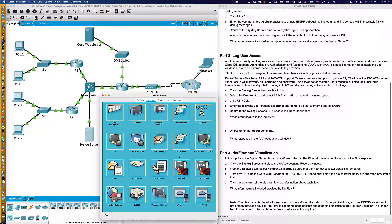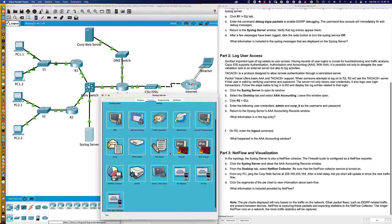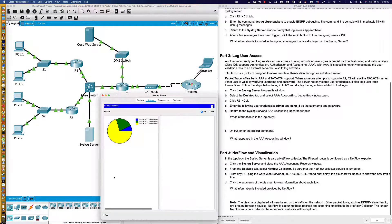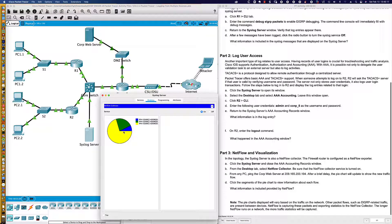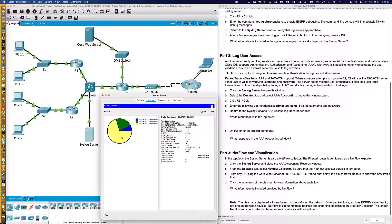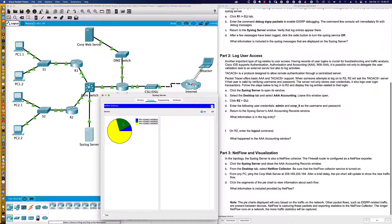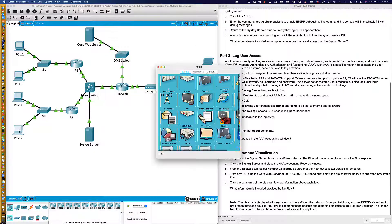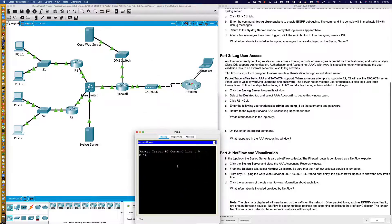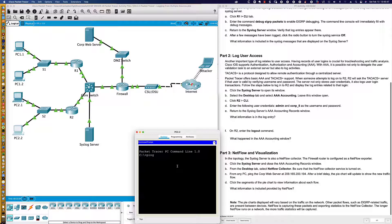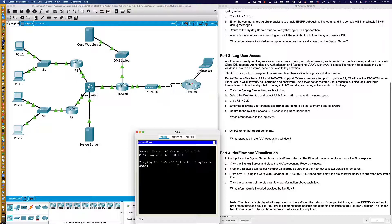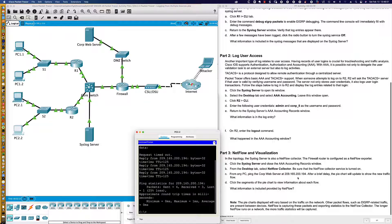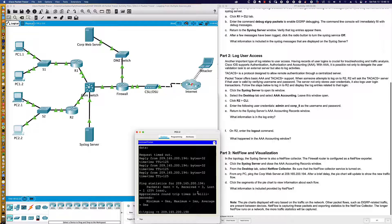So we're going to go to the desktop tab. We're going to look at the NetFlow Collector. And so here it is right down here with a little graph, and it's going to show us all kinds of fantastic information about source addresses, conversations taking place. And that's what you would see in sort of a robust third-party solution like a SolarWinds. From the desktop, we're going to look at the NetFlow Collector. Be sure that the NetFlow Collector service is turned on, which it is. From any PC, ping the corporate web server. So I'm going to go ahead and type in ping, and the corporate web server is 209.165.200.194. So let's go ahead and do that, and this traffic should be allowed through.